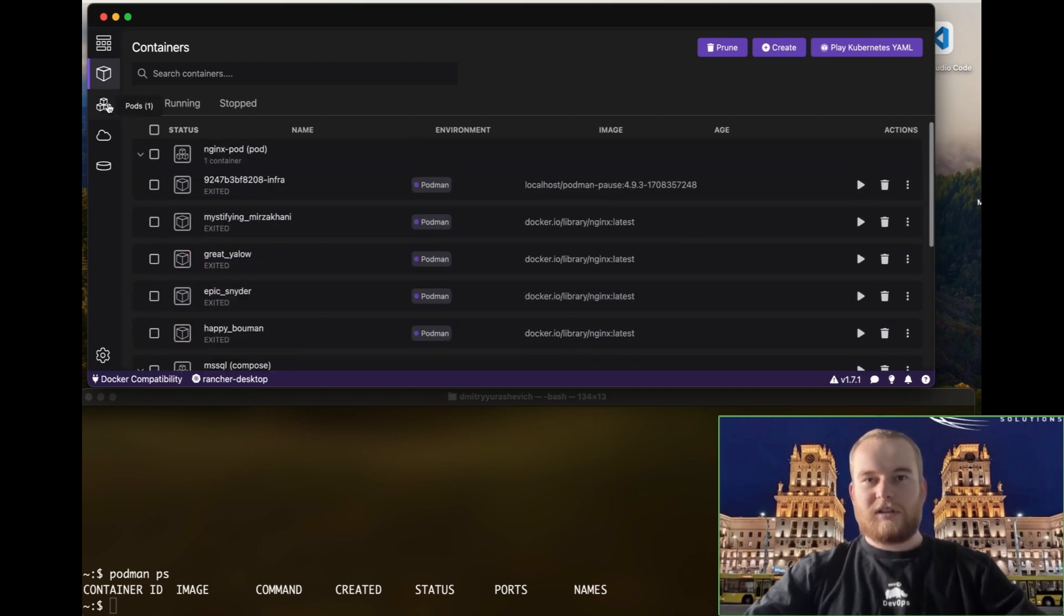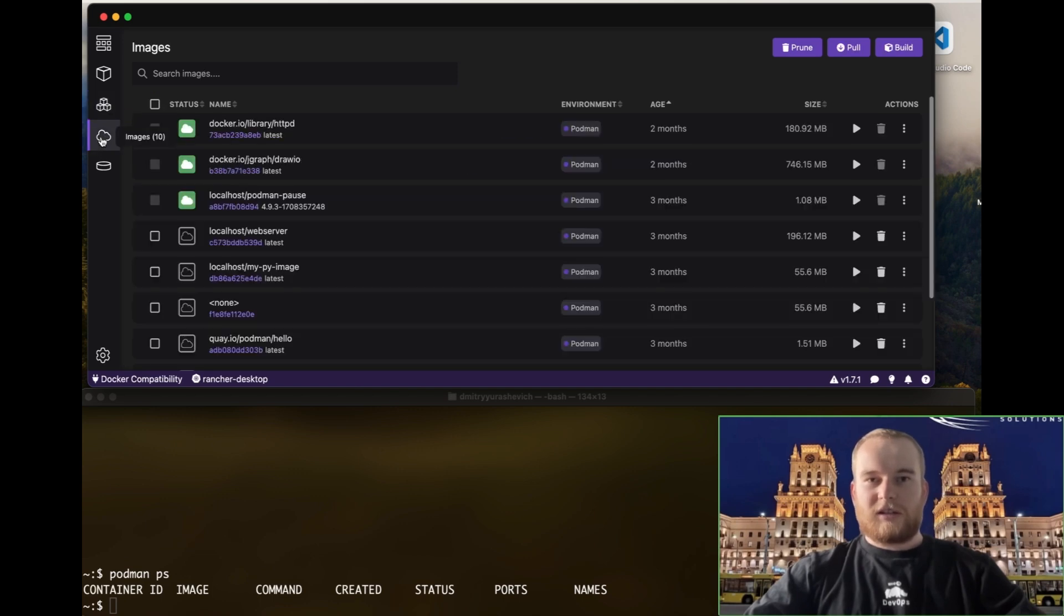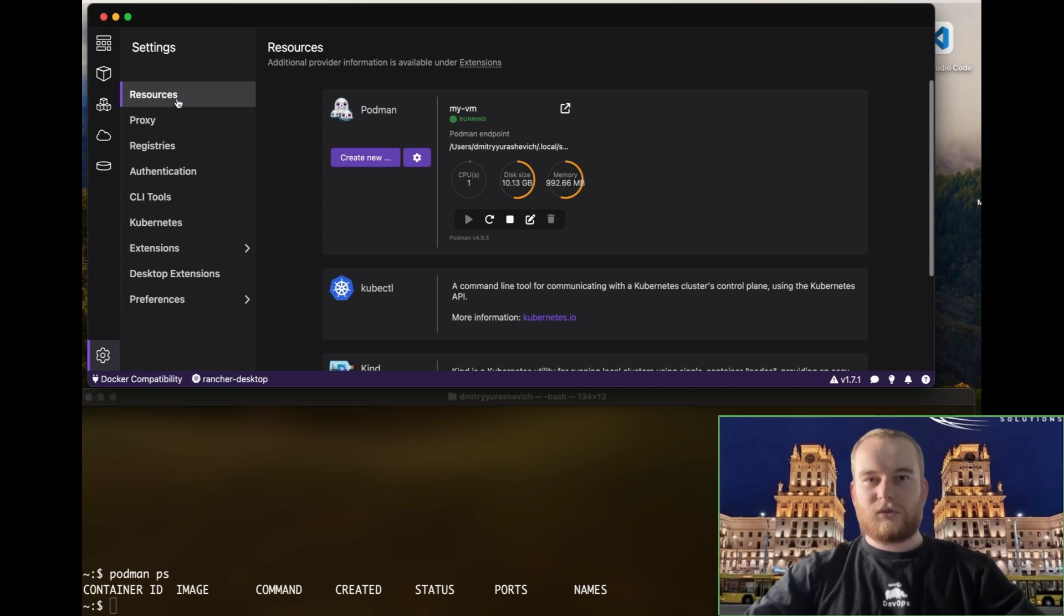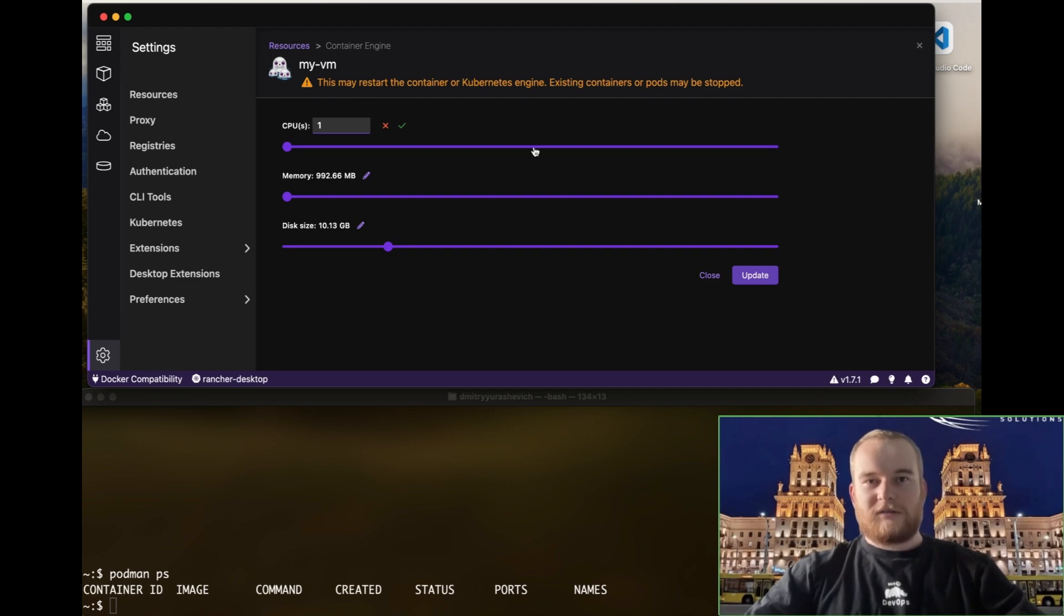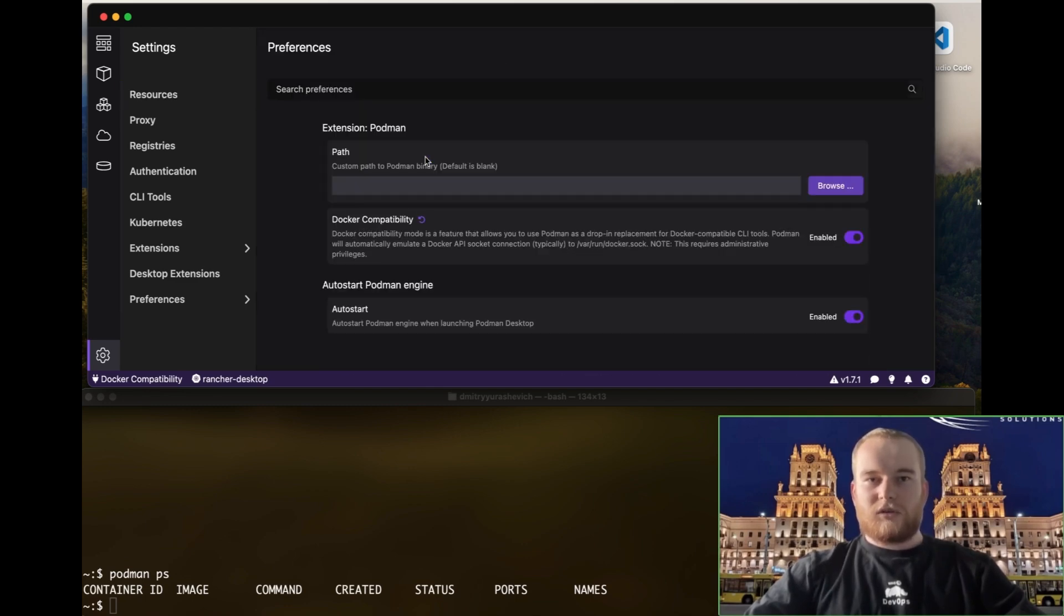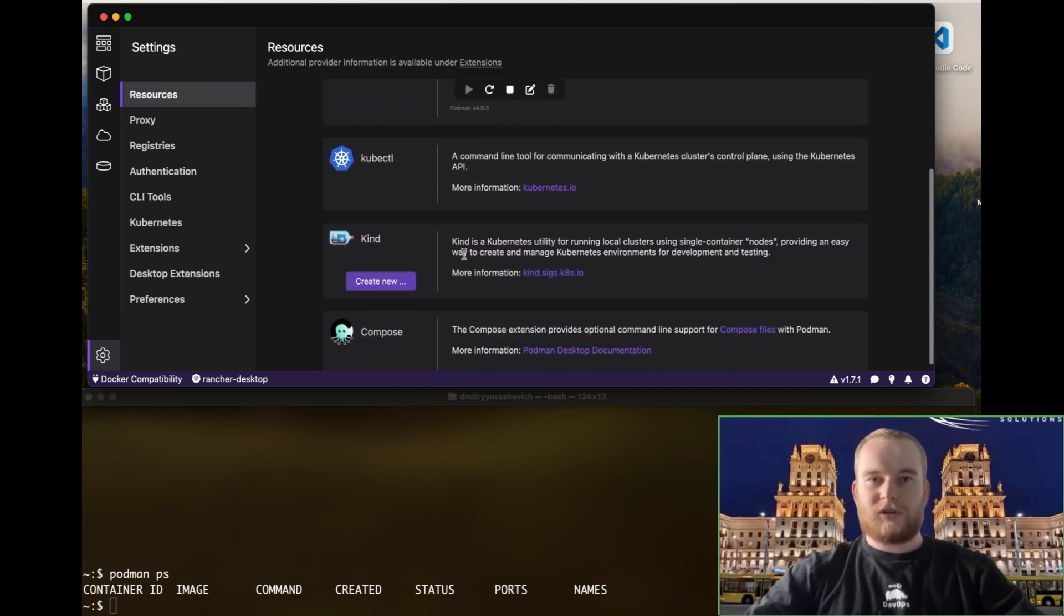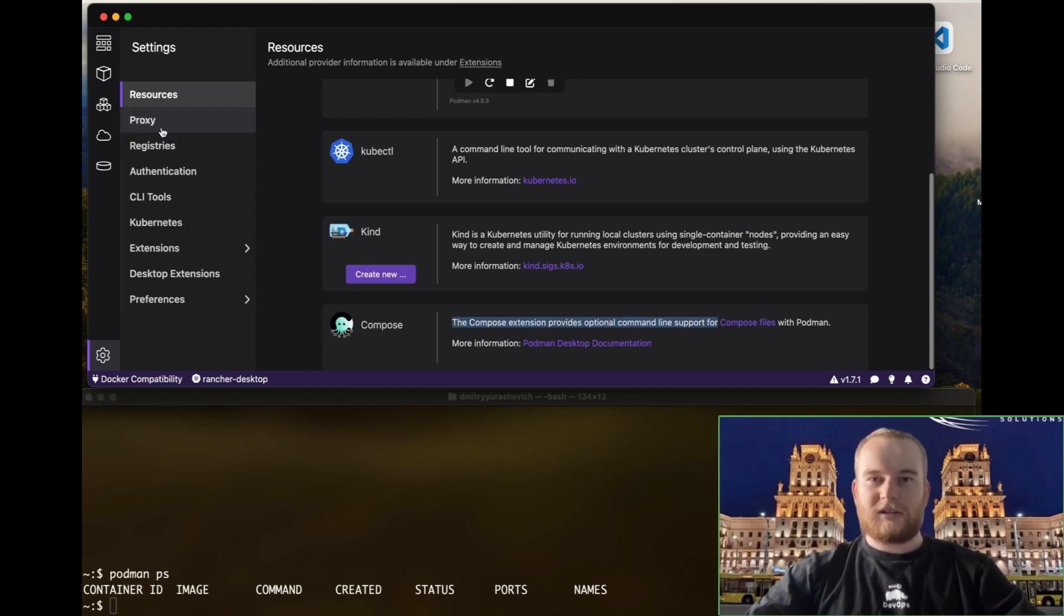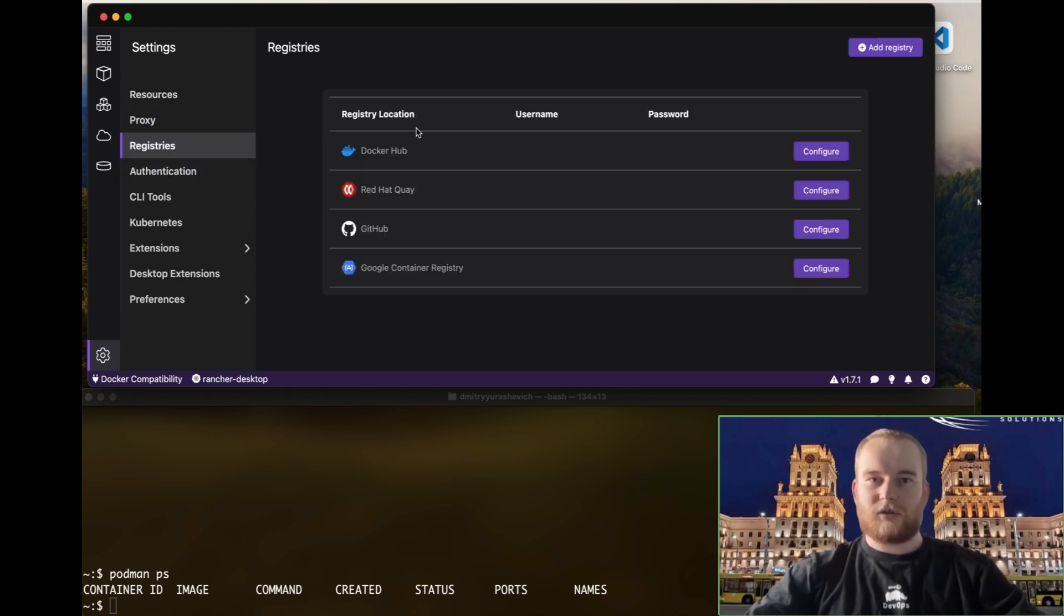One of the standout features of Podman is its daemon-less architecture. Unlike other container management tools that require constantly running background daemons, Podman operates without this necessity. This not only reduces overhead but also allows you to configure different virtual machines to start containers as needed, providing greater flexibility and control.